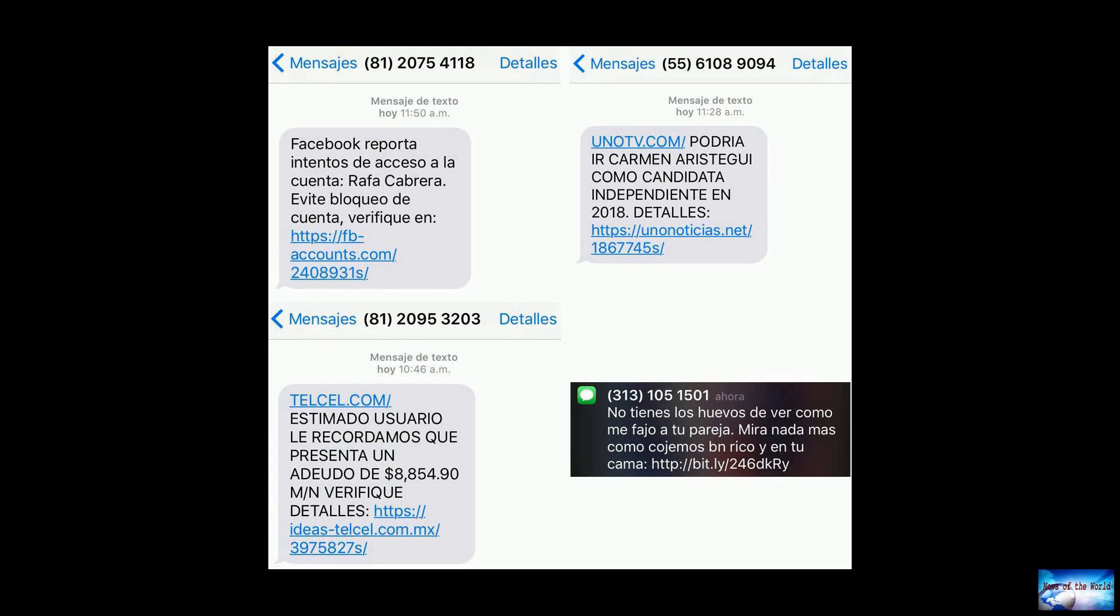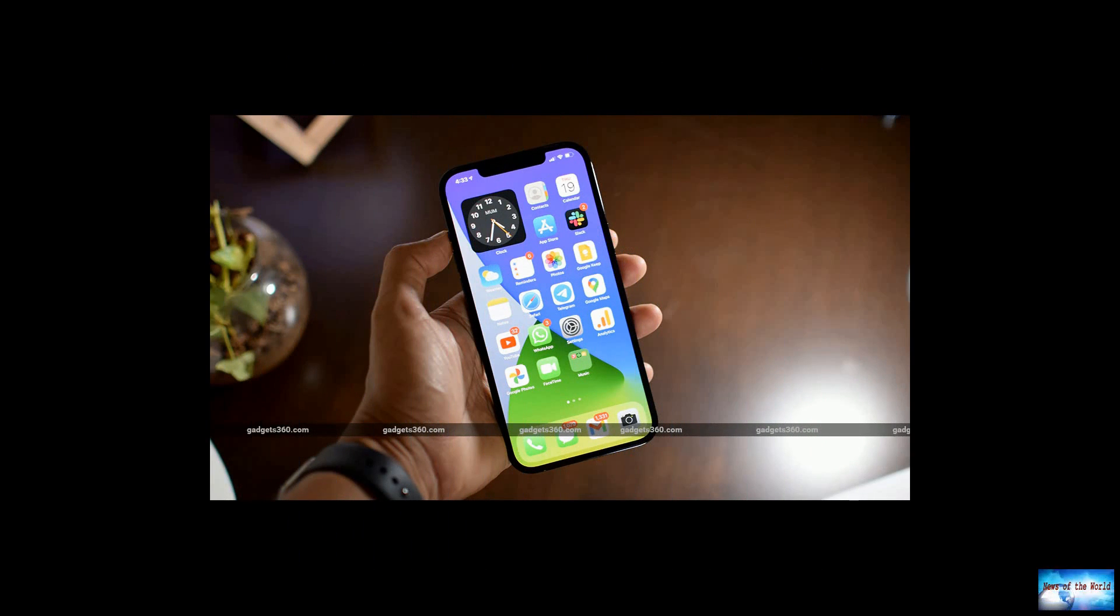Zero-day iPhone breach linked to a mercenary spyware company. A serious iPhone software vulnerability has been traced to a firm accused of providing spy tech to autocratic governments. Here's what you need to know.